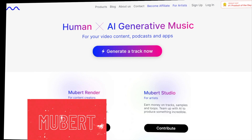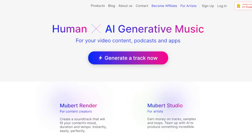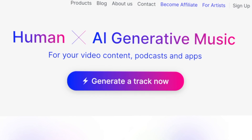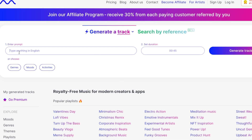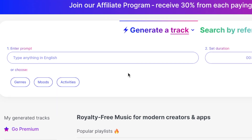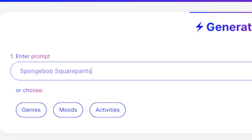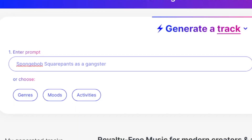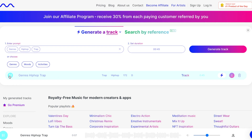I talked about Mubert in my other video — it's a fantastic platform for making music that you can use on YouTube or podcasts without worrying about copyright issues. Now they've added a super cool feature where you can create music just by typing in some words. If you're a content creator, like someone who makes videos or podcasts, you can simply type in a scene or describe an emotion, and Mubert will generate a song that matches it perfectly.